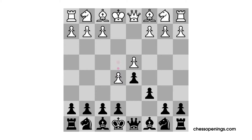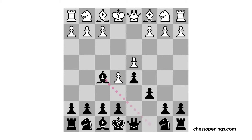This variation allows White to deal with the threat to e4 and also snatch some extra space in the meantime. In theory, this is an excellent idea for White. However, unlike the French Defense where Black would have played an early Pawn to e6 move, Black now profits from his chance to develop the light-squared bishop outside of the Pawn chain with the move Bishop f5, before playing Pawn to e6.